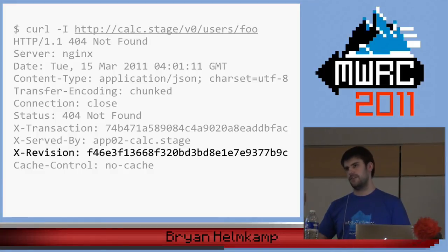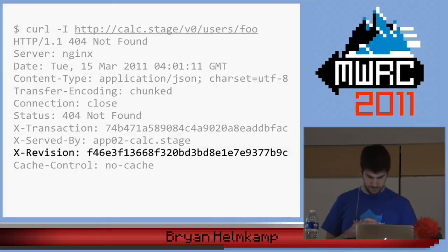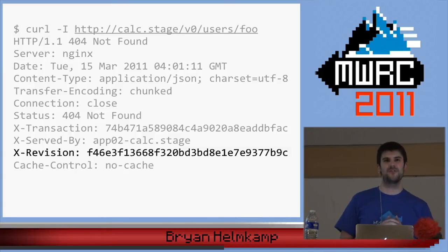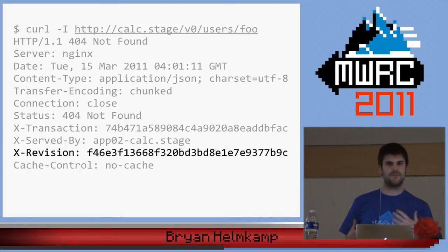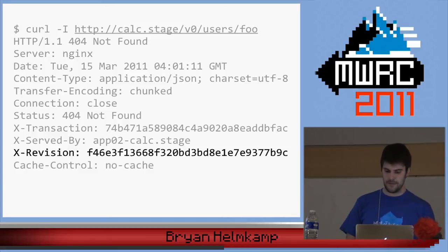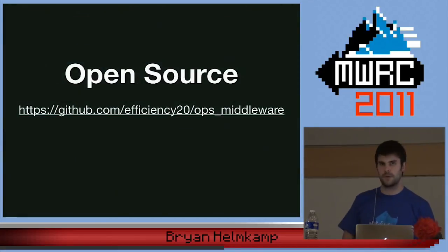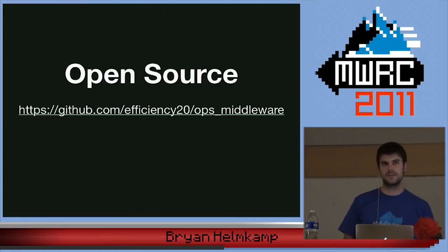Third — and this is a really useful tip — we put a Revision header in every response. We cache it as a class variable so it doesn't have to be looked up on disk every time. It's really useful when you ran a request and are trying to figure out whether that deploy finished as it was running or if it was old code. This will always be right. It's open source — fork it, report bugs, pull requests, all that good stuff.